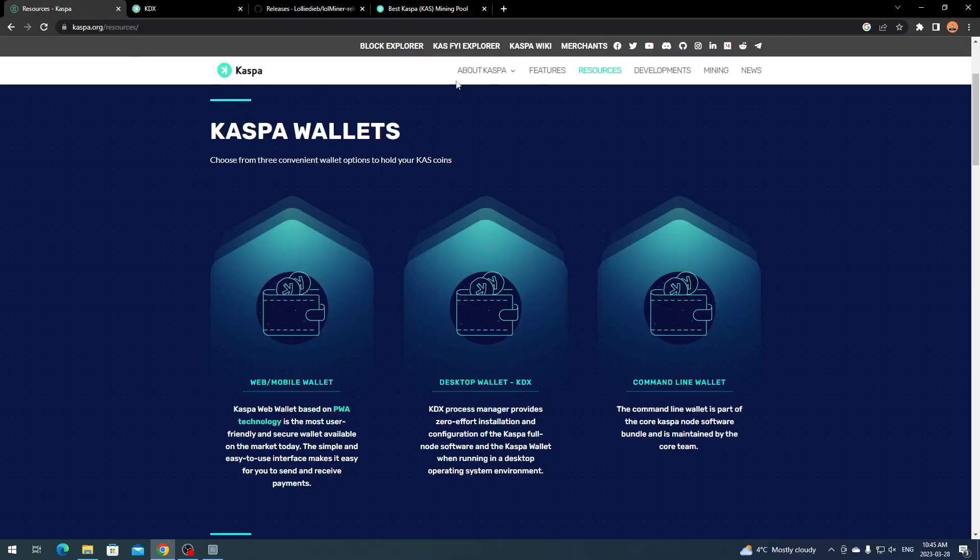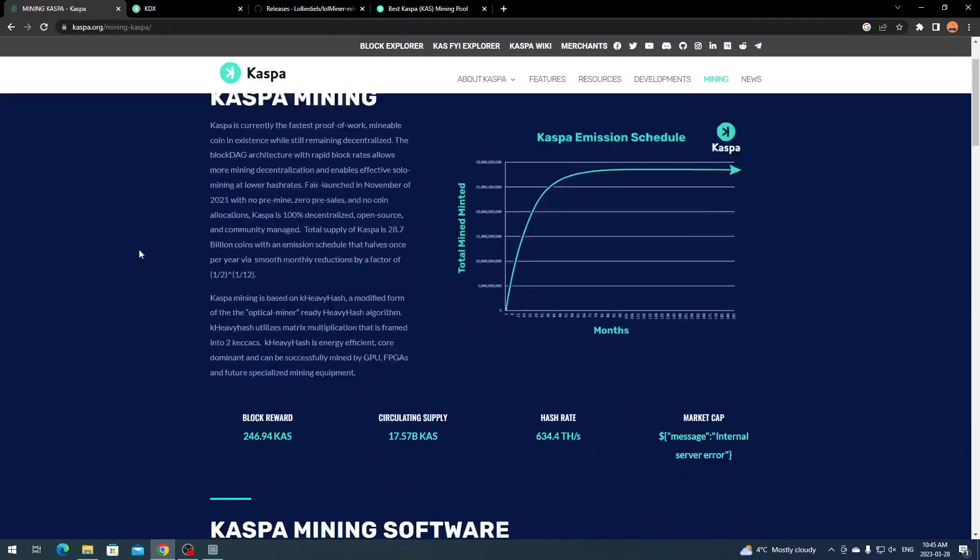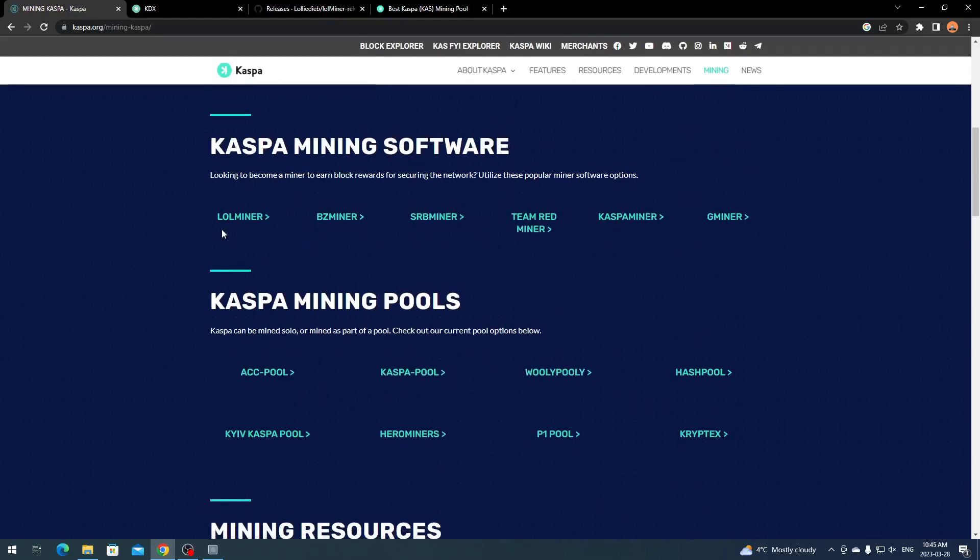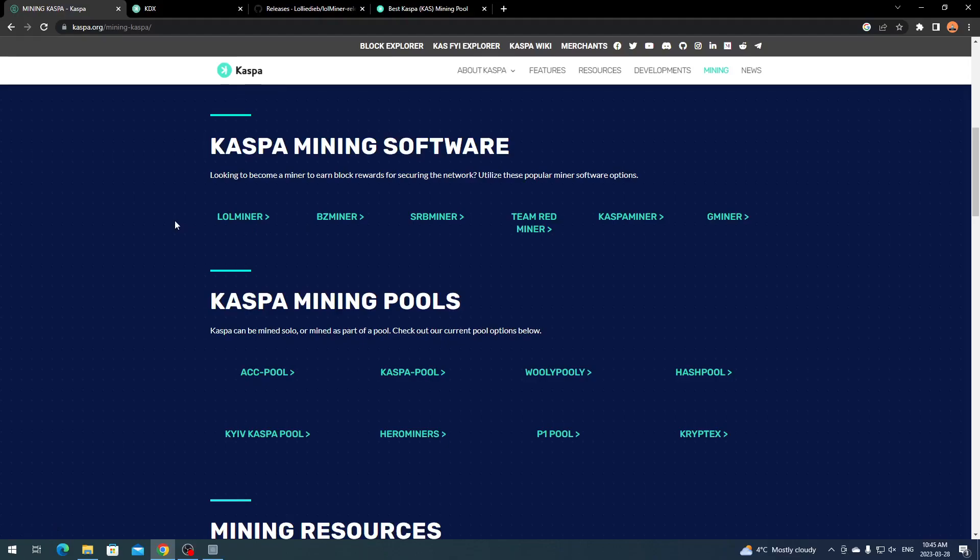Once you are up and running, click Home on Hero Miners, scroll down, and paste your Kaspa address. Copy the address, paste it, click Look Up, and you'll see your Kaspa mining stats. You can use different miners. If you go to Mining, depending on your system and cards, there's a bunch of different miners. I recommend Lol Miner because it works with AMD and Nvidia.